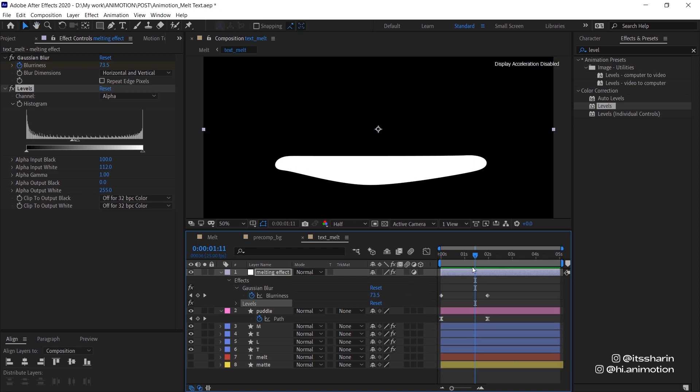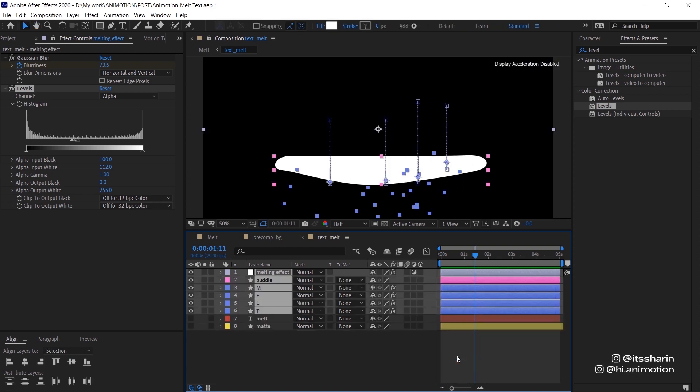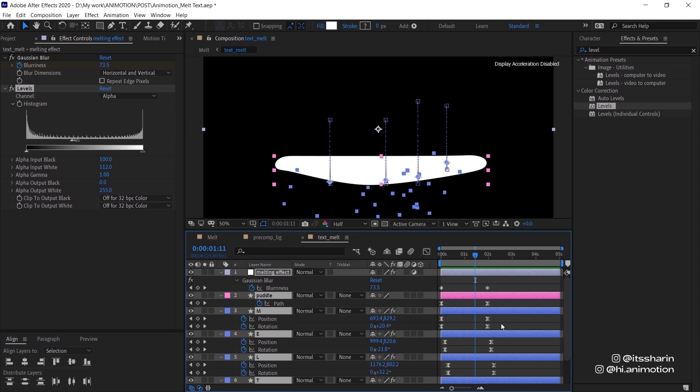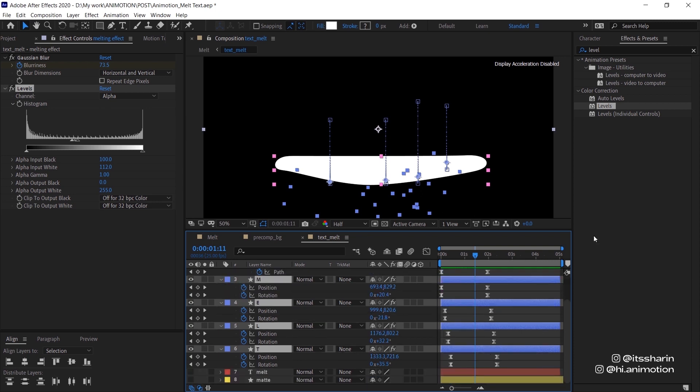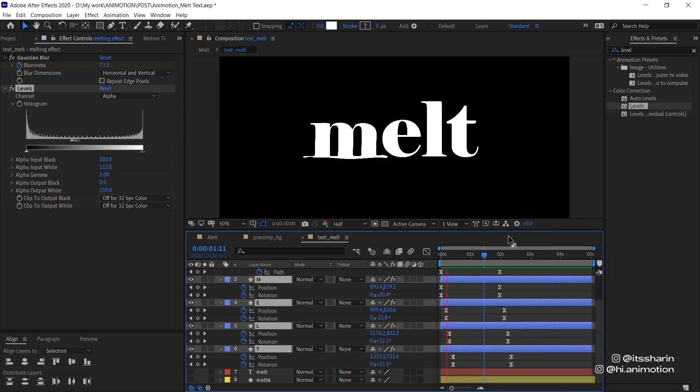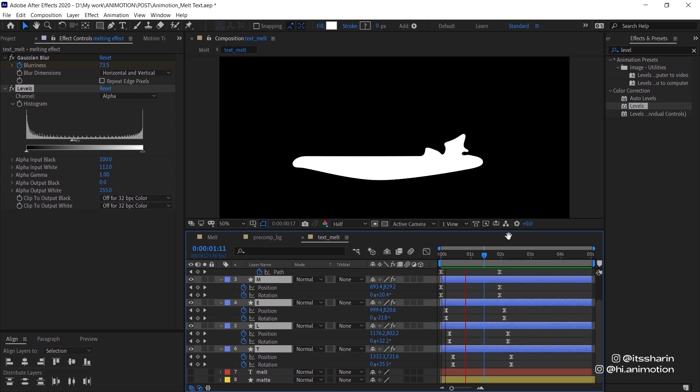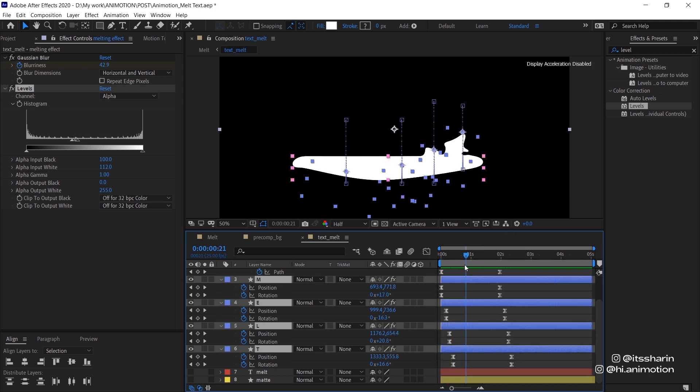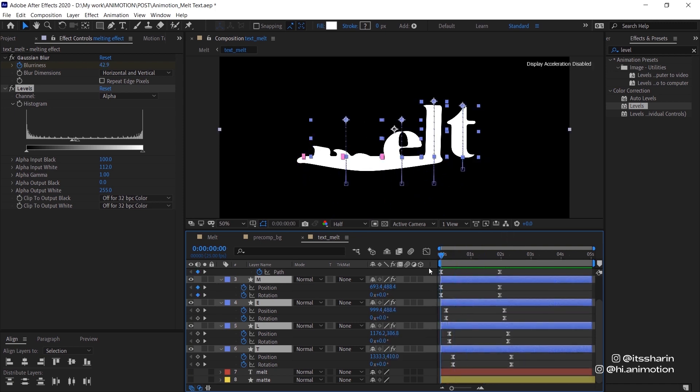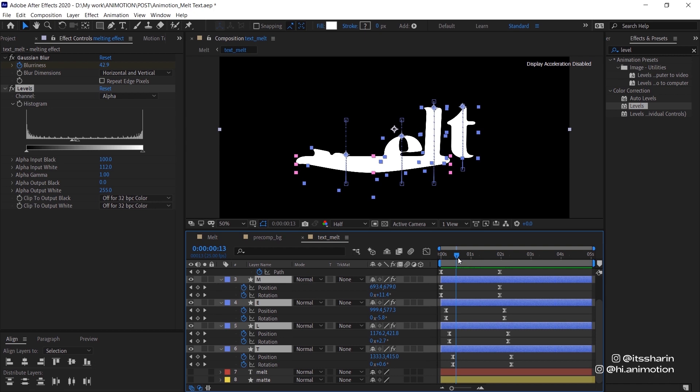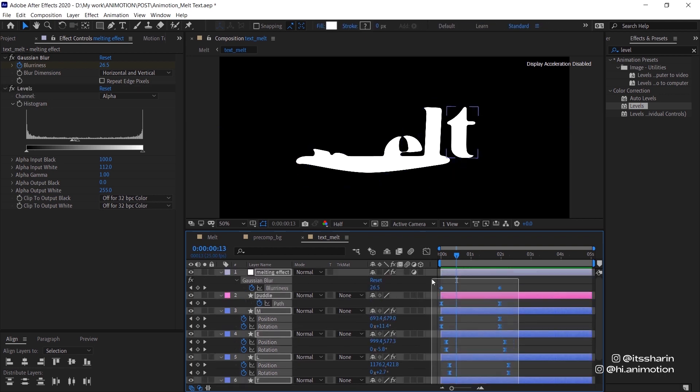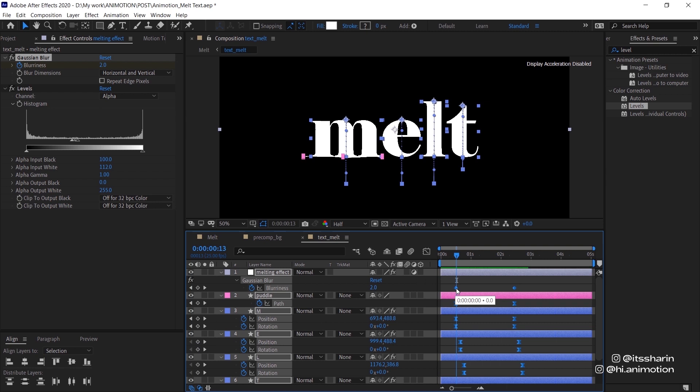Yeah, it looks like it's melting. I want you to select all of the layers and hit U so that we see all of the keyframes. Because at the moment it starts to melt straight away, but what I want to do is have a little bit of pause at the start so that it doesn't melt straight away. So maybe around 13 frames, grab all of the keyframes and move that to start around there.